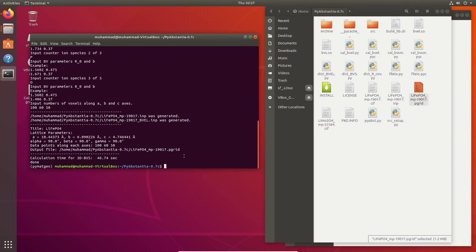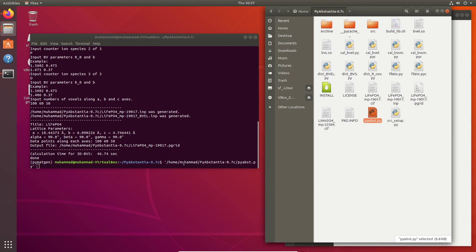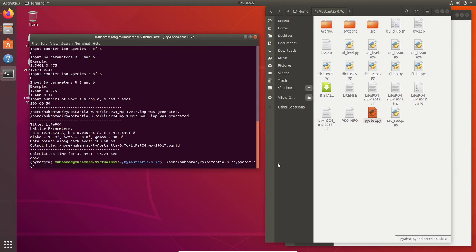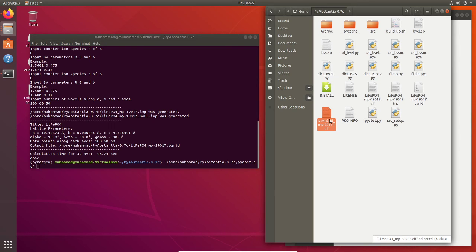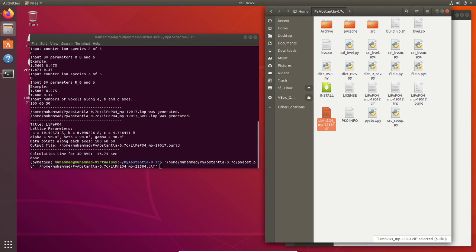As you can see here, you can just drag this file, the PyApps.py Python file, followed by this LMO CIF file. I also got this from materials project. Then you can do the same thing and then you will get the P grid file.